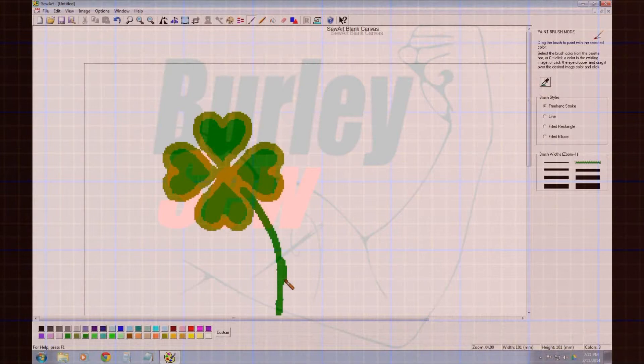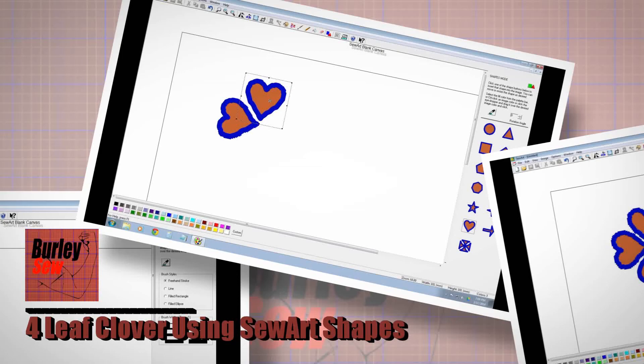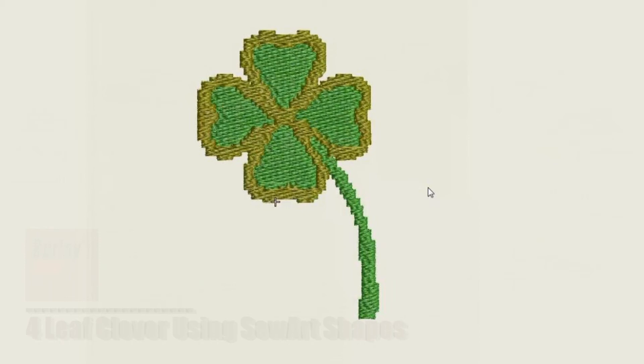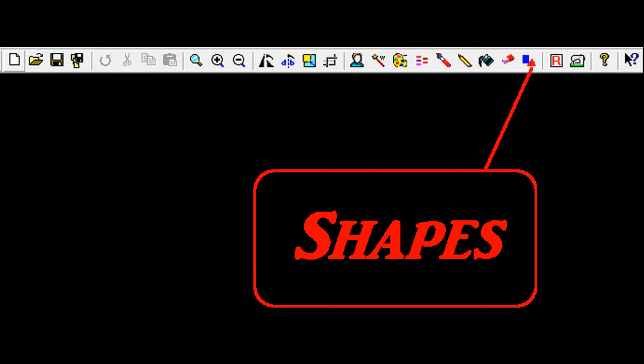Burly Sew. Hello everybody and welcome back to Burly Sew. I'm your host Purified and today we've got something in the spirit of St. Patrick's Day. It's a quick video on how to make a four leaf clover using the shape tool in sew art.